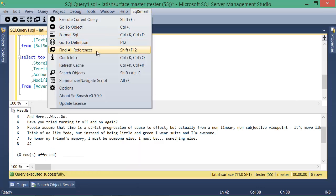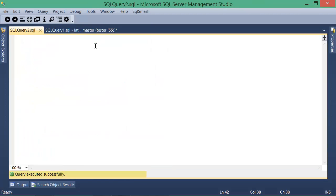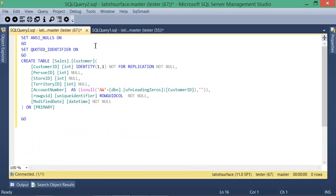Lastly, selecting go to definition will open a new window with the definition of the object under the cursor.